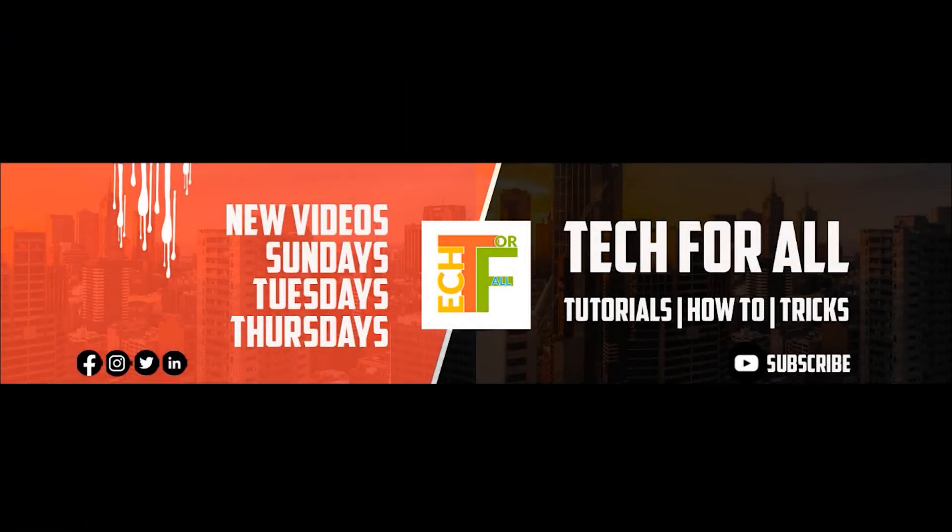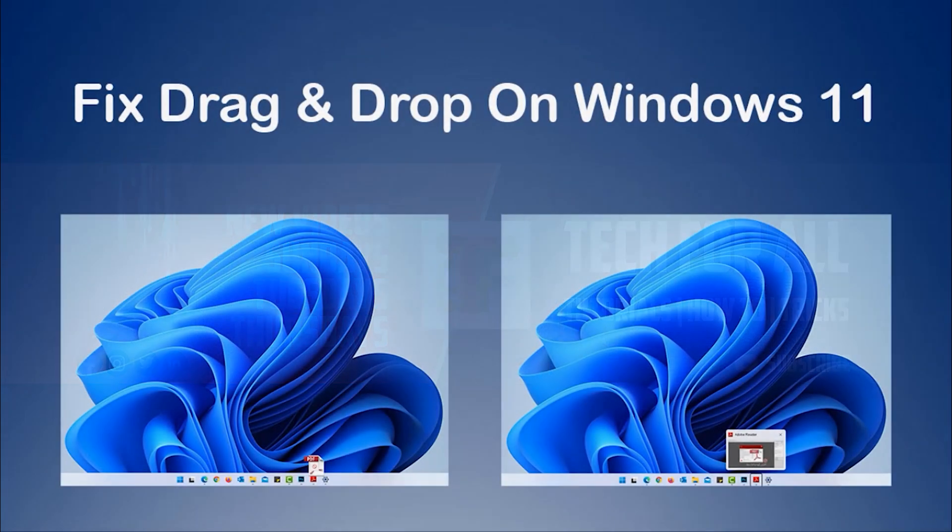Hello guys, welcome to another tutorial from Tech4All. This is Saifuddin Ghanizada. In this tutorial I will show you how you can enable the drag-and-drop to taskbar in Windows 11.